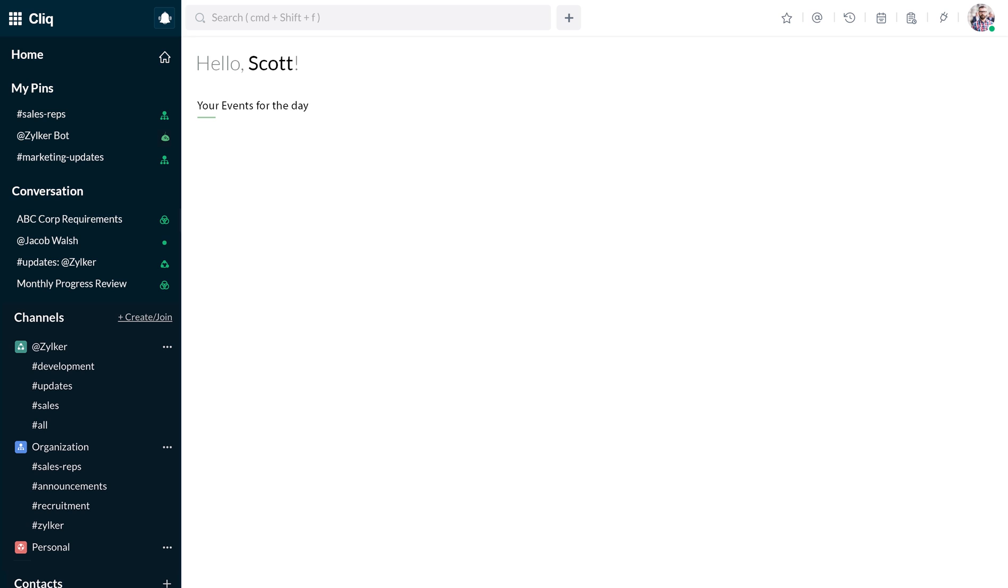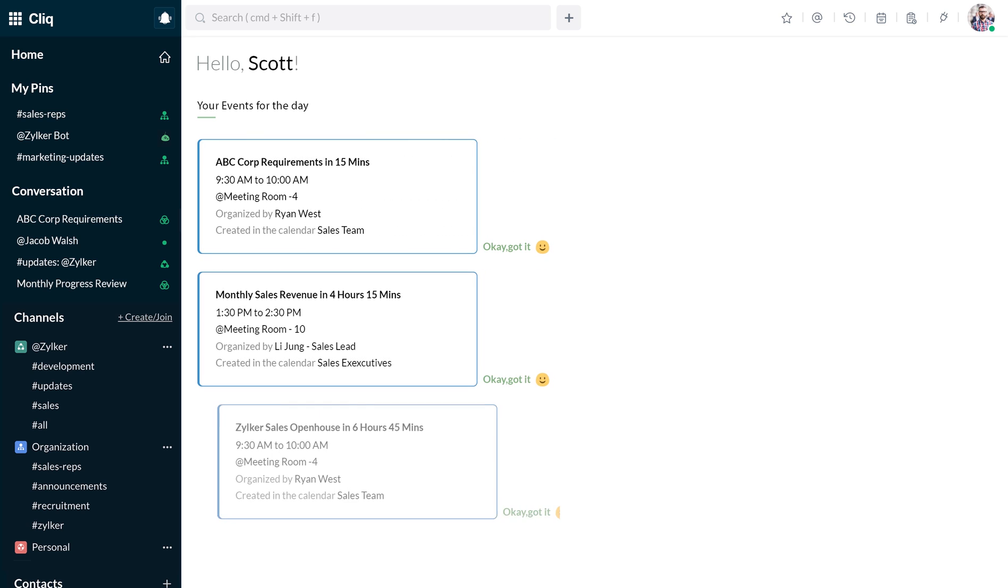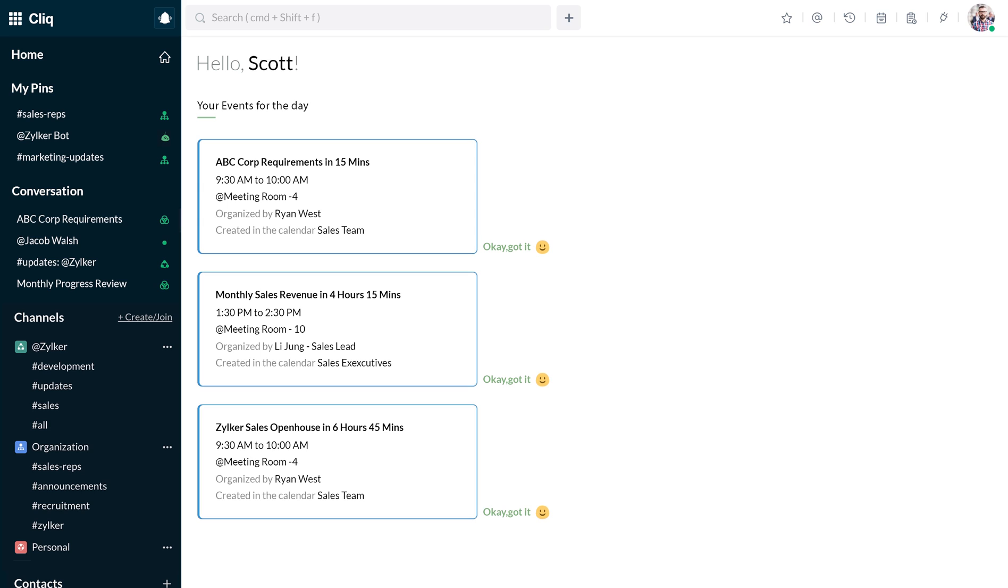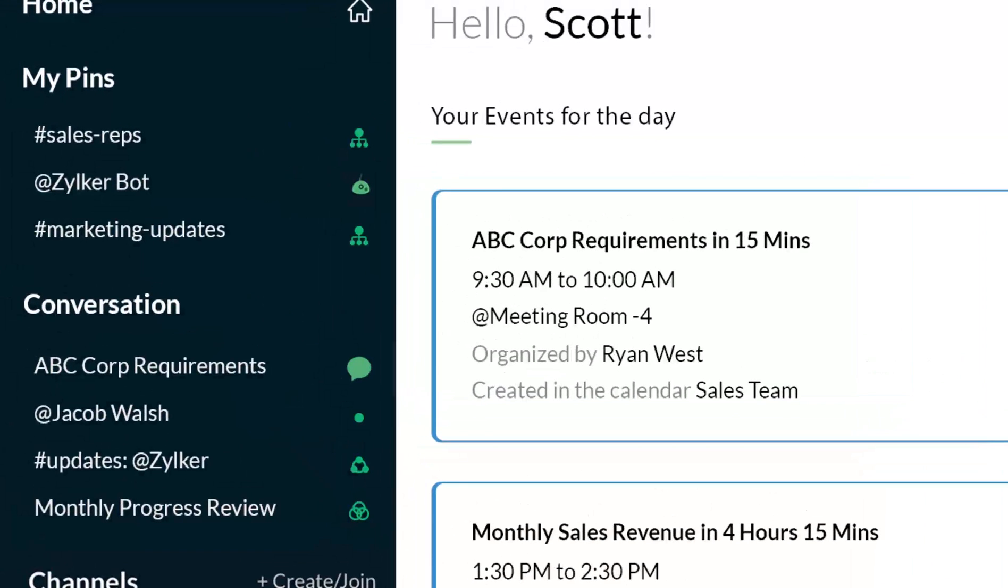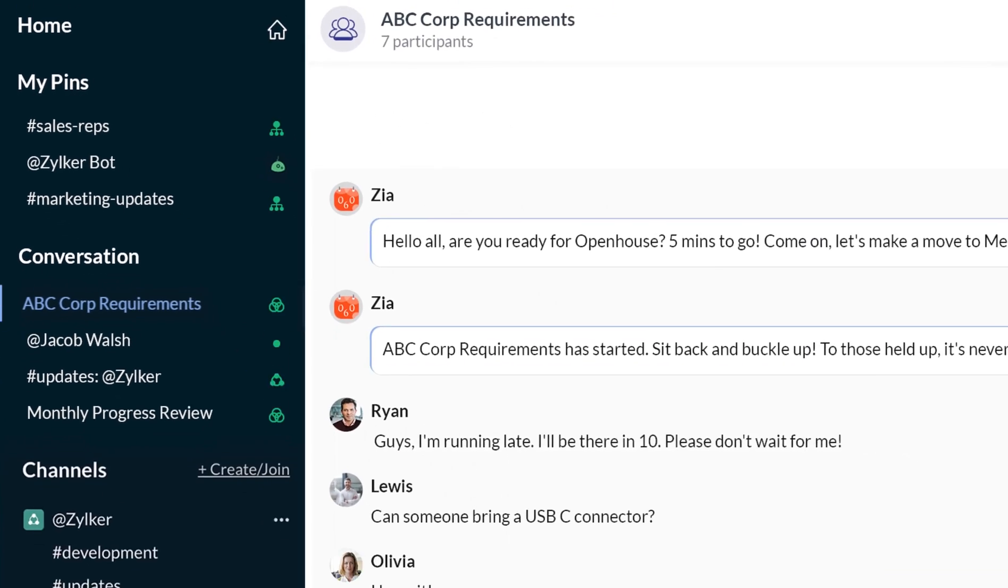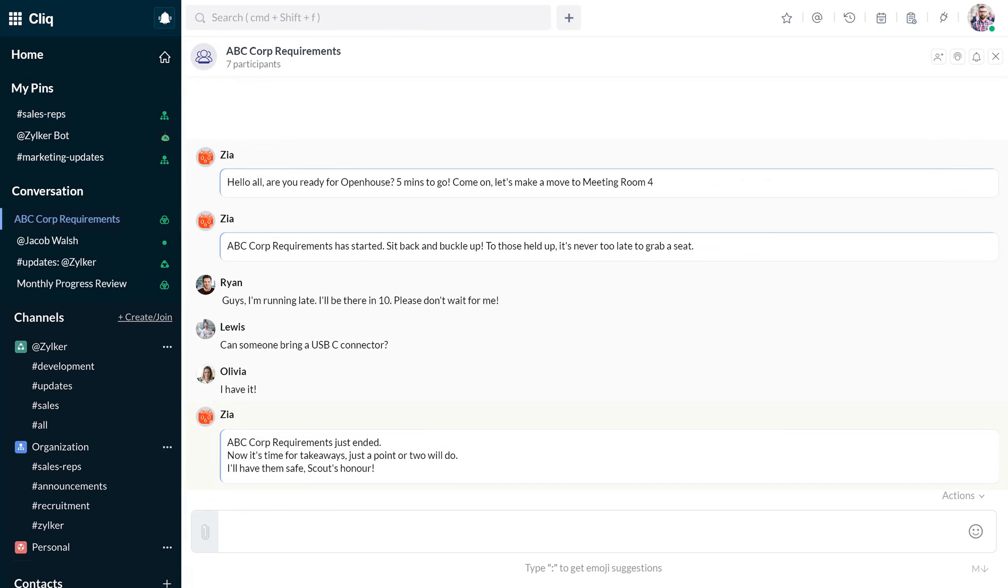Scott logs into Cliq to find the day's schedule in his homepage. There's a meeting that's about to start in 15 minutes, so he goes through the agenda in the group chat created by Zia, the meeting orchestrator. Once the meeting's done, all the takeaways are posted in the same chat for reference.